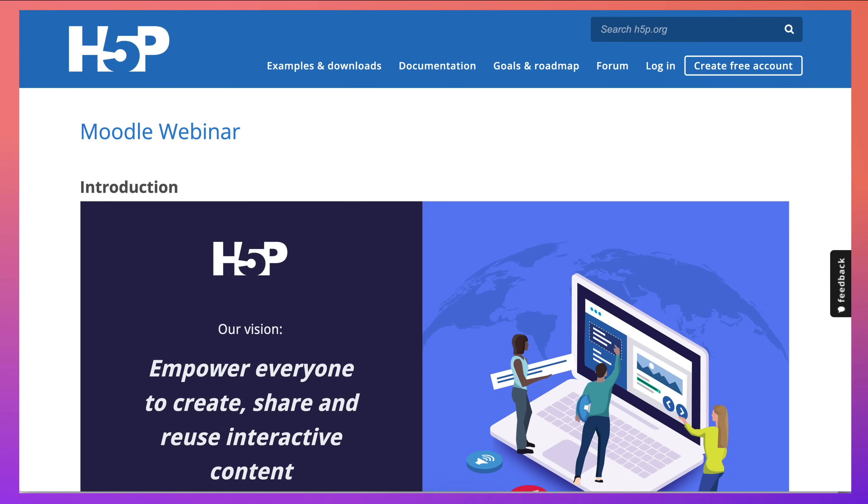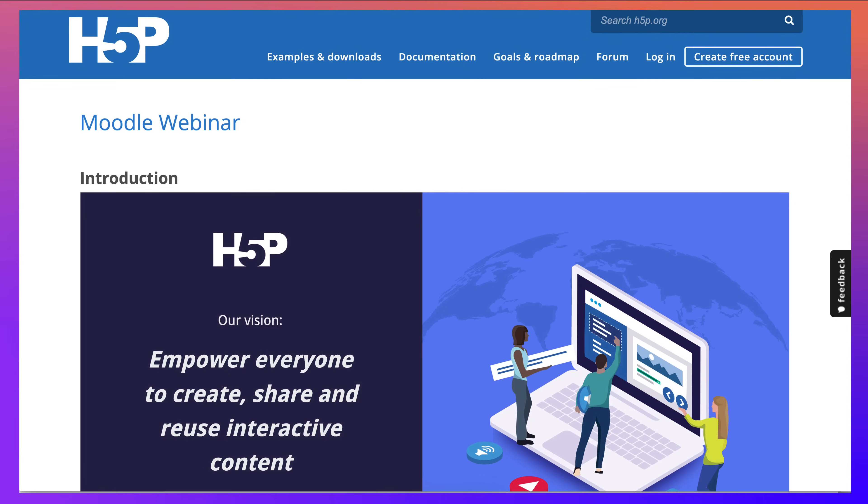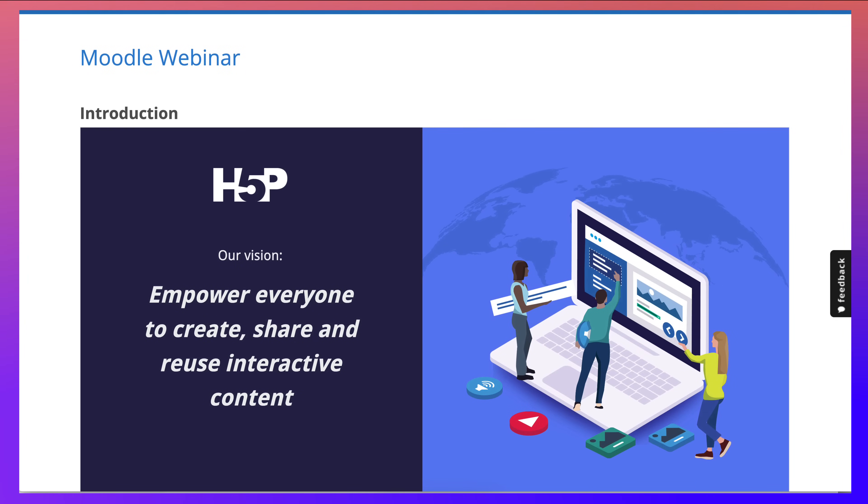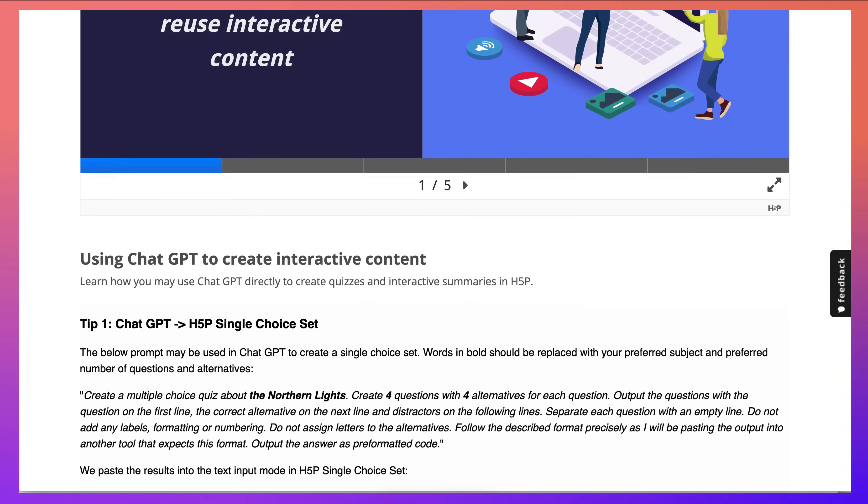You want to spend more time with them and less with creating engaging activities, so this is how it's done. This is a site by h5p.org/AI/Moodle and I'll add that in the description of this video so you can take a look and try things out.